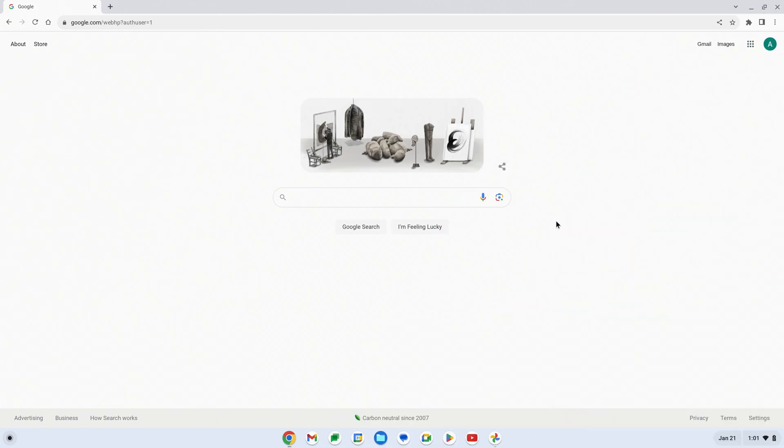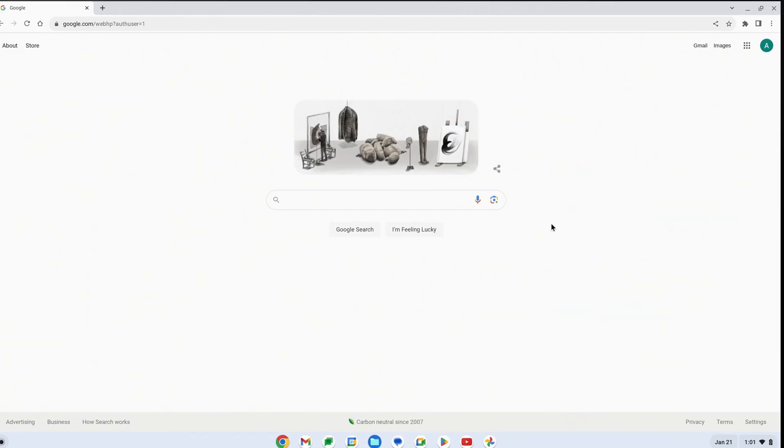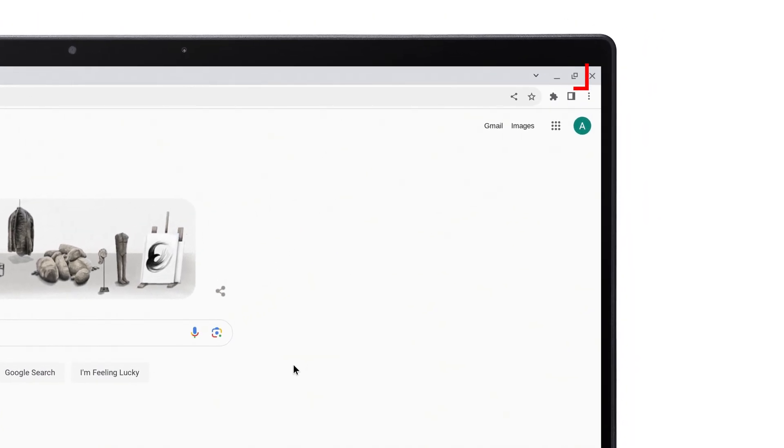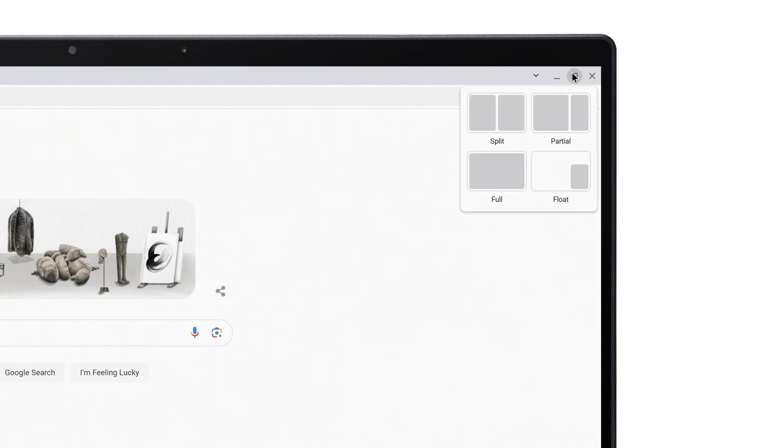One of the ways to multitask on a Chromebook is with split screen. In the upper right corner of an app, you have the Maximize button. Instead of clicking it, just hold your mouse over it, and you'll be presented with a few different split screen options.